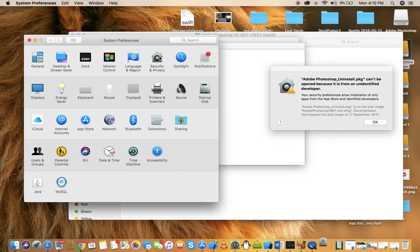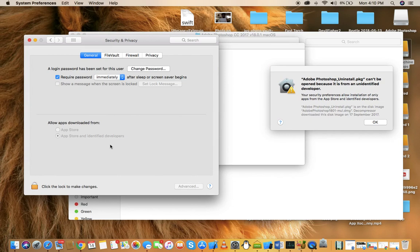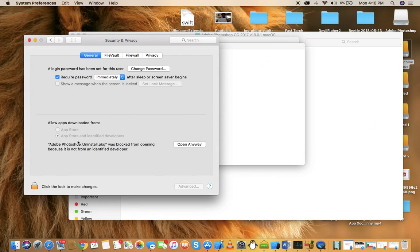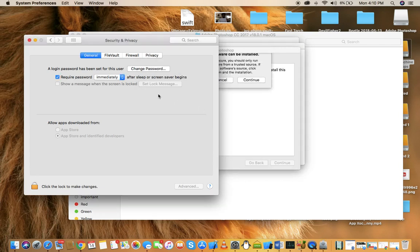Let me just move this aside. Go to Security and Privacy and as you can see right over here, Adobe Photoshop was blocked from opening. Just click on open, click open.